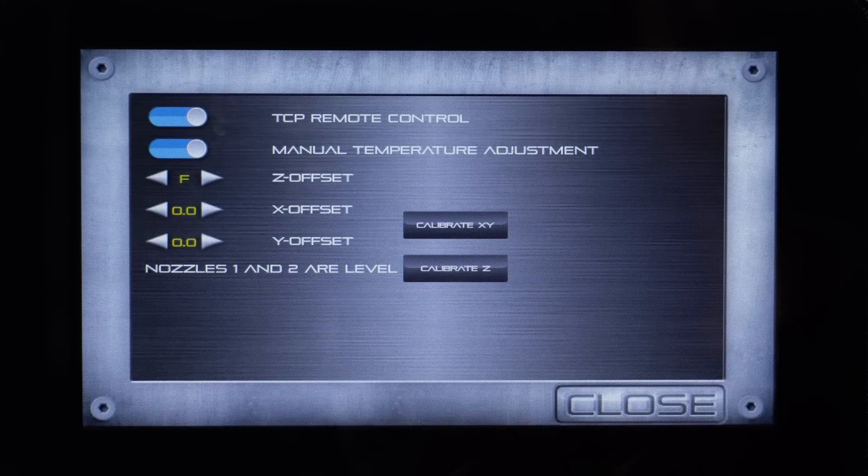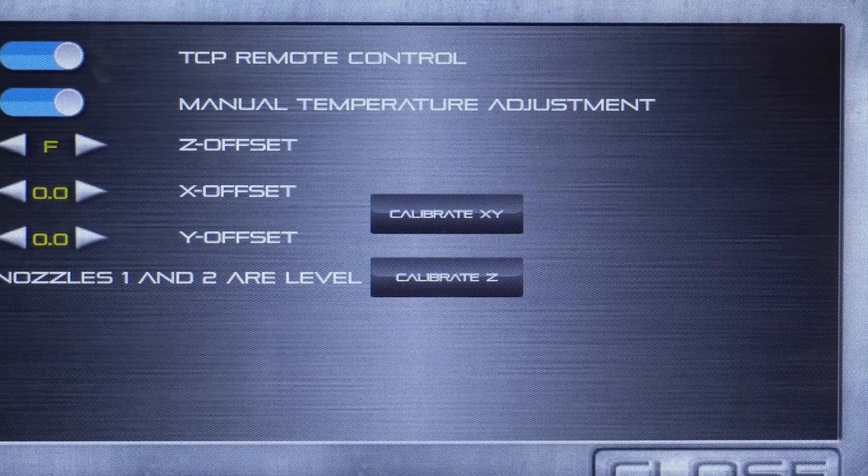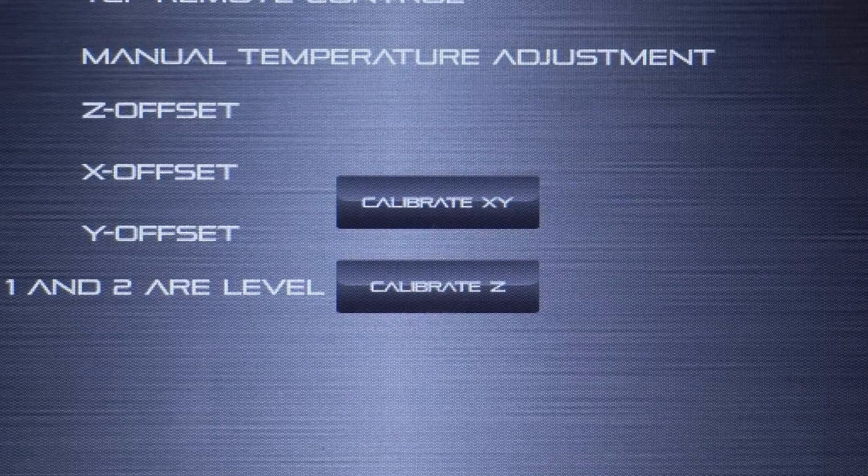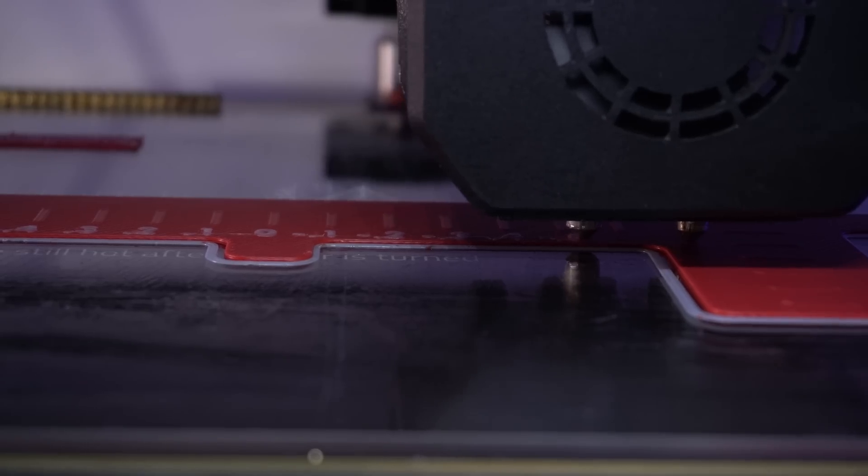Airwell 3D has added an easy way to calibrate the X and Y offset within the new 1.65 update for the touchscreen.